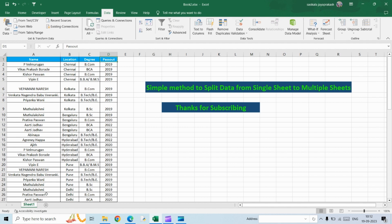You can create the number of sheets that you need, filter out the data, and copy and paste it. That's one method, but it's going to take a long time. Instead, you can use the Power Query option available in Excel.